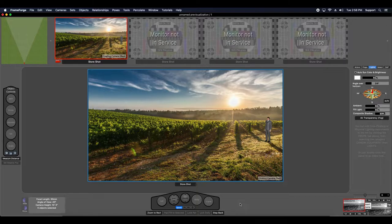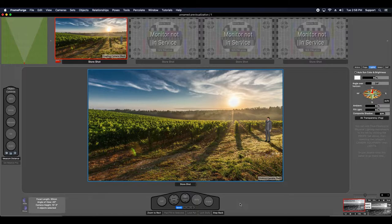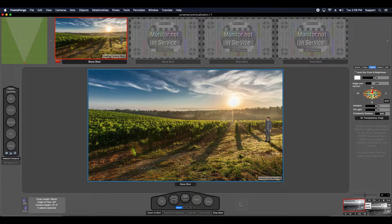You probably already know that FrameForge comes with image plate functionality that lets you composite an image background. This is very similar to using a green screen in your production with the exception that you can see the false background as you set up your shots.